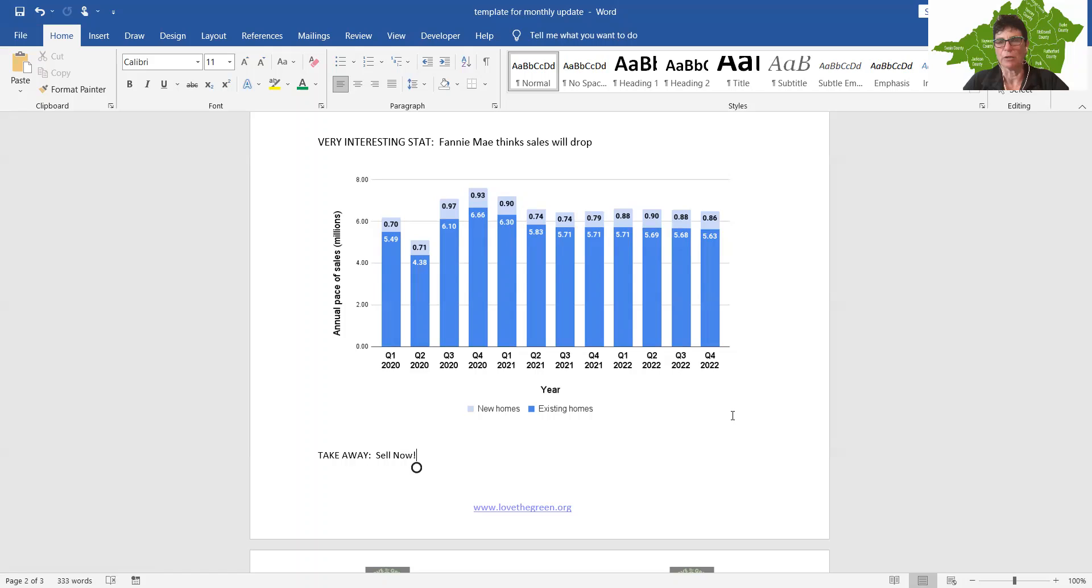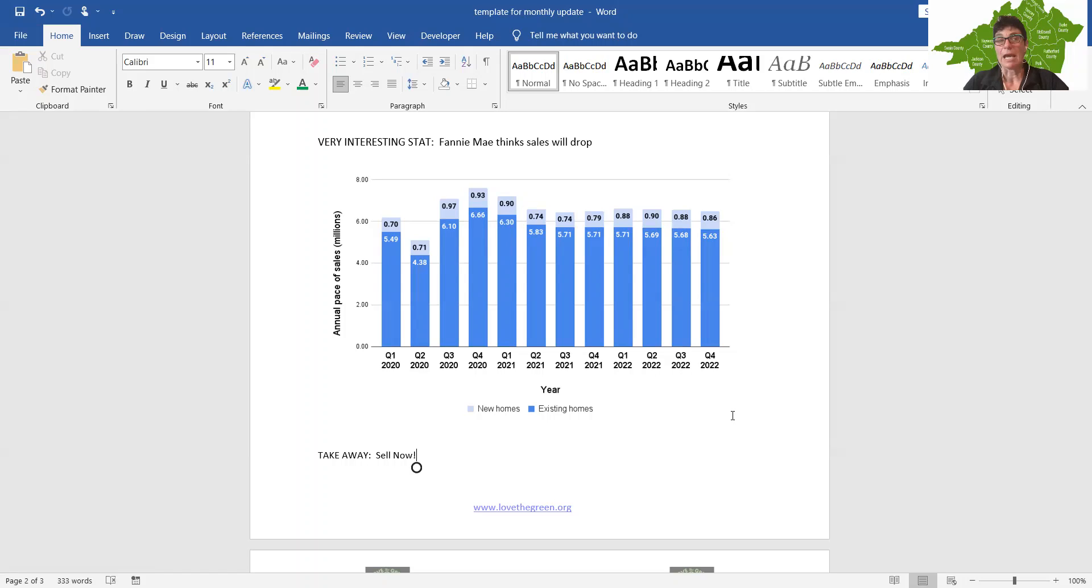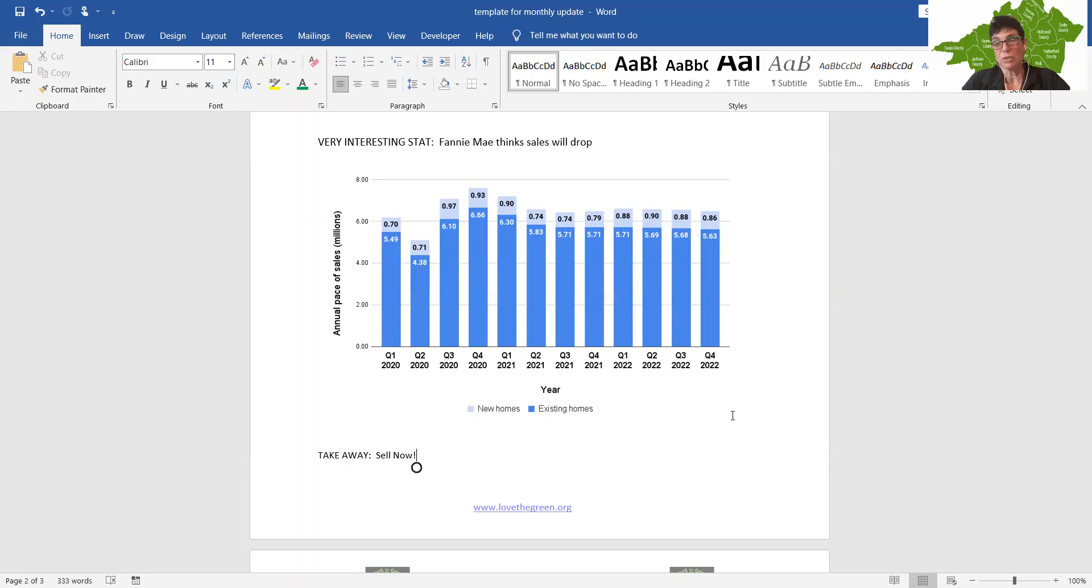So they think that what's going to happen as this continues, the shortage continues, the price is going to continue to go up. And it's just going to price people out of the market. They're just going to be frustrated and not even consider buying. So we'll see. I wanted to see if that is true for us in our area. Is that the trend that we're seeing?